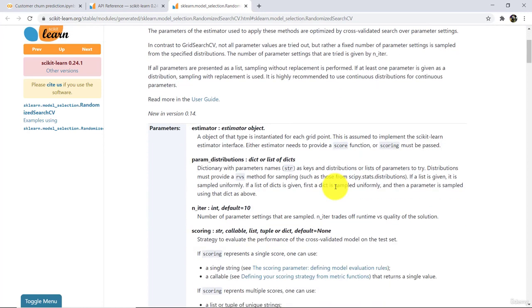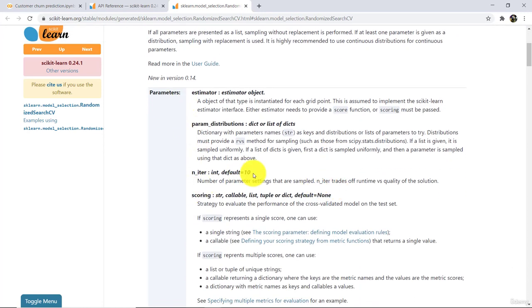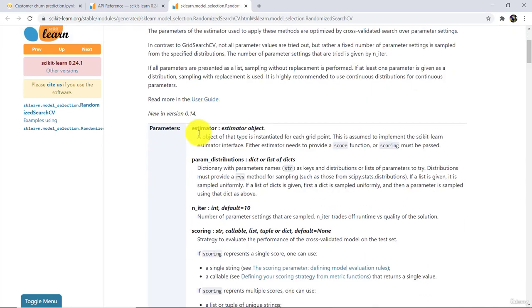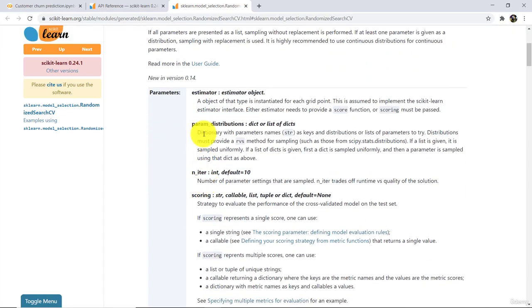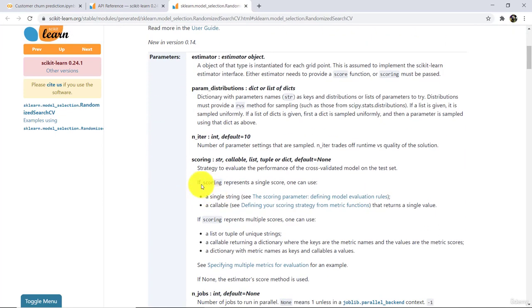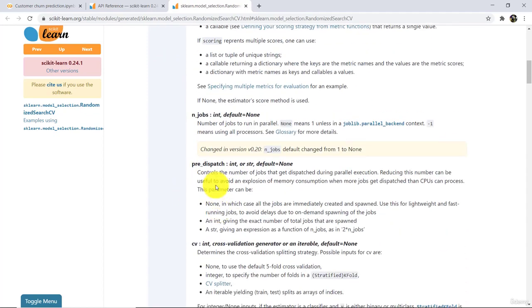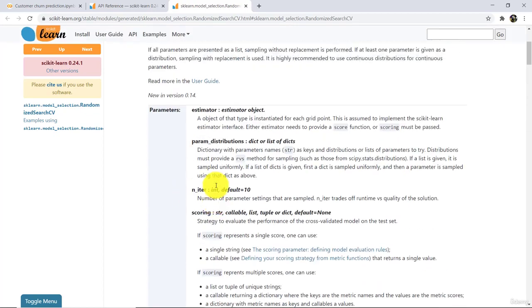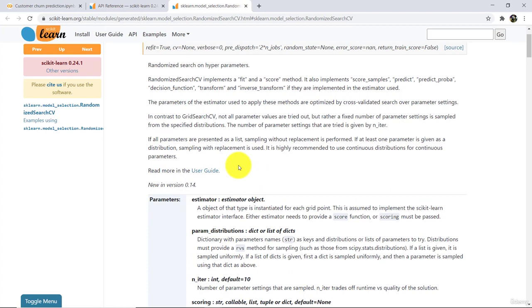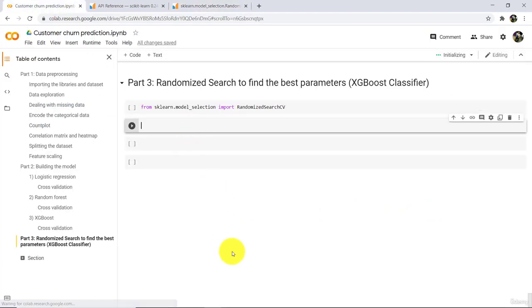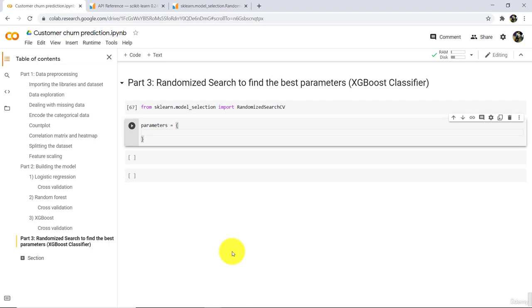Now scroll down in the documentation — here you can see all the parameters: estimator, parameter distribution, number of iterations, scoring, number of jobs, and all. Now go to the Colab notebook and define a variable called 'parameters'. It will be a dictionary. In XGBoost classifier we will tune only 5 hyper parameters.